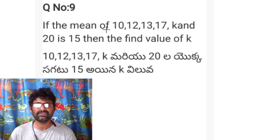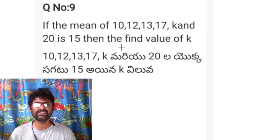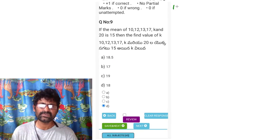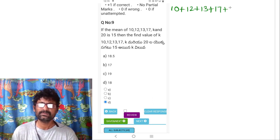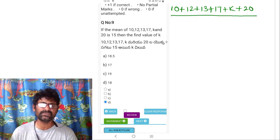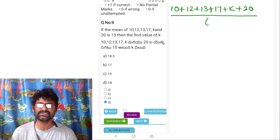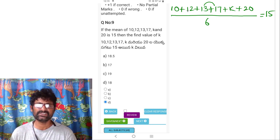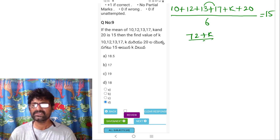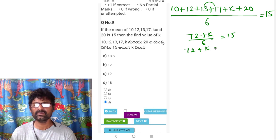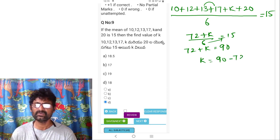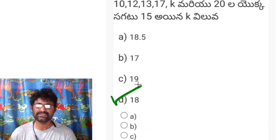Question 9: if the mean of 10, 12, 13, 17, k, and 20 is 15, find k. Using mean = sum/count: (10 + 12 + 13 + 17 + k + 20)/6 = 15. The sum of constants is 72, so (72 + k)/6 = 15, giving 72 + k = 90, therefore k = 18. The answer is D.